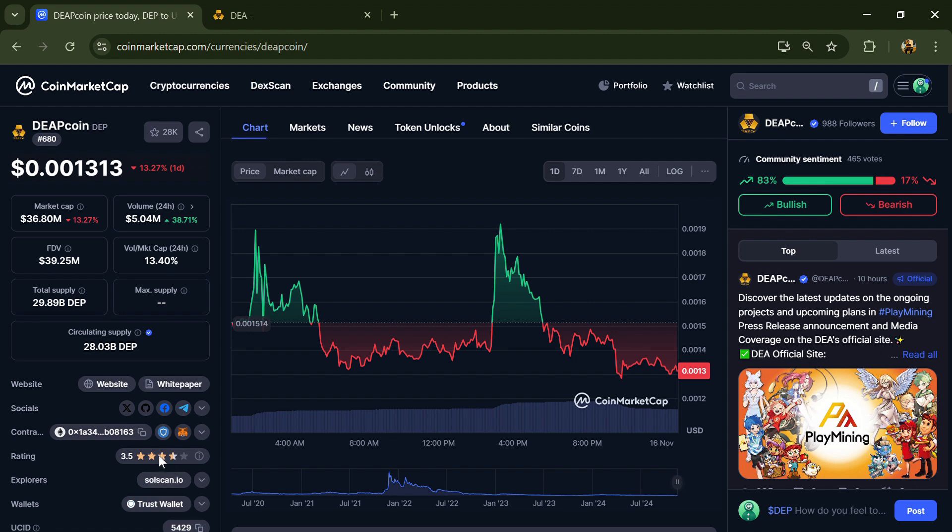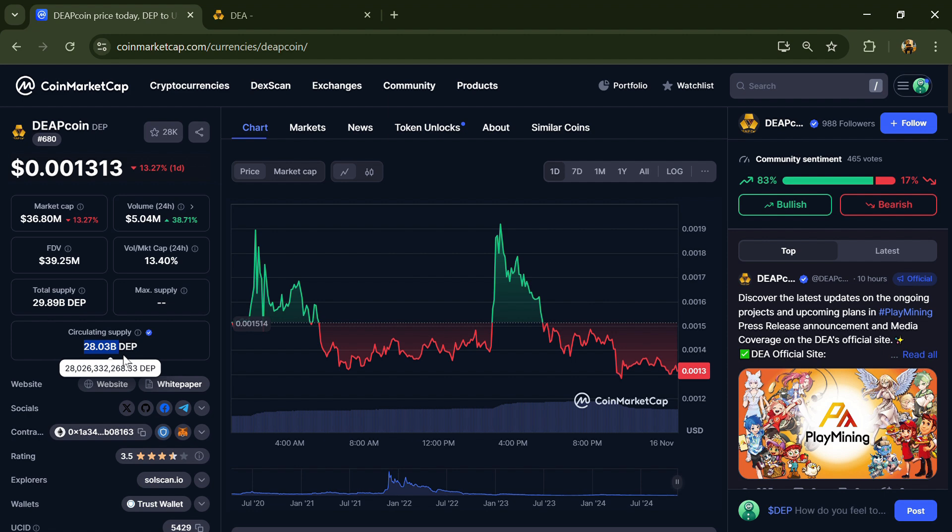Deep coin total supply is 20.89 billion and circulating supply is 28.89 billion.